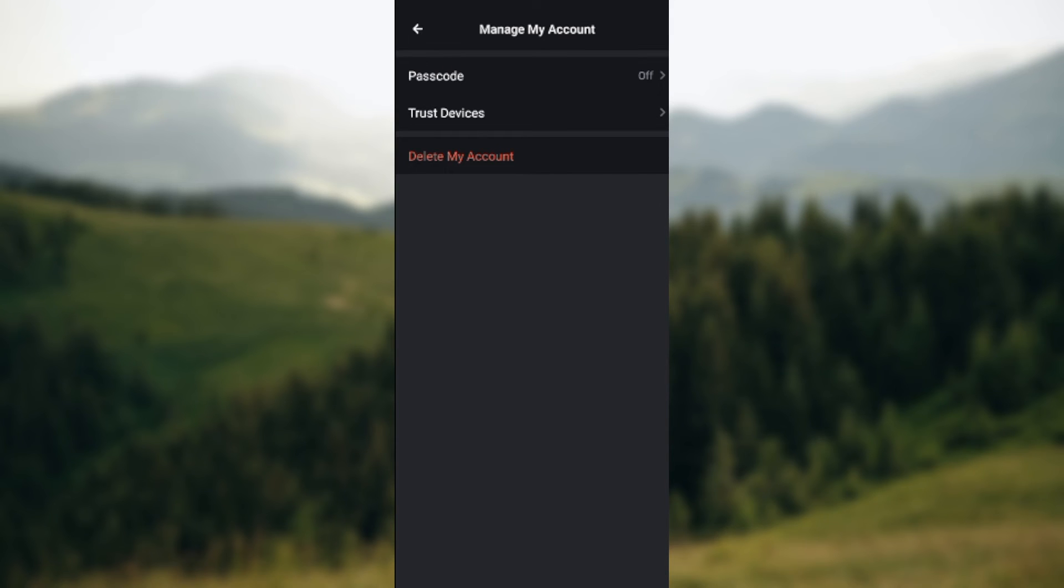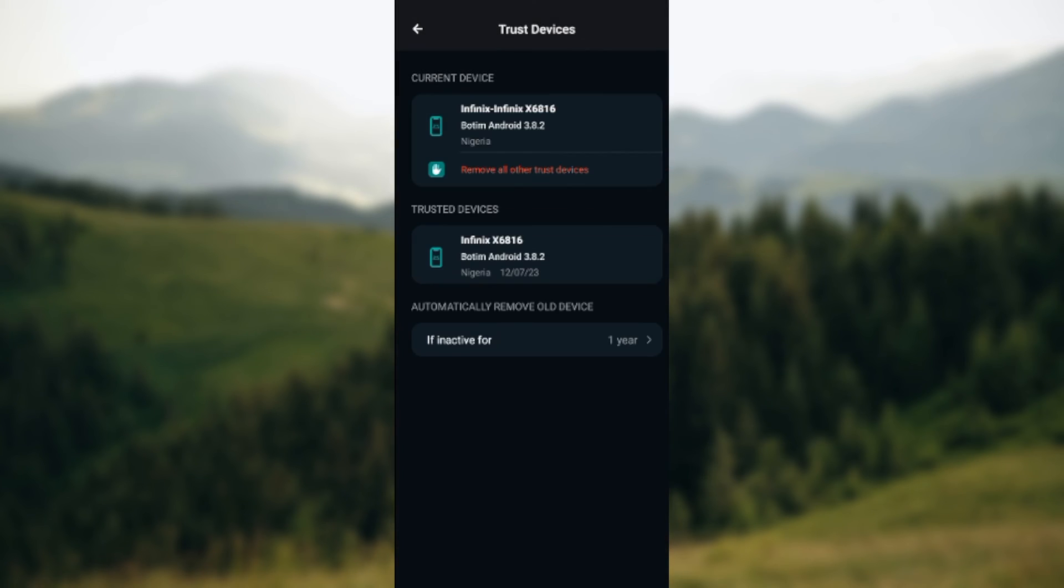You'll see the options trust devices under passcode. Click on trust devices and then you'll see the accounts connected to your Botim app. It is that simple.